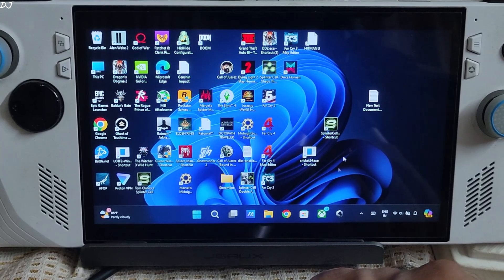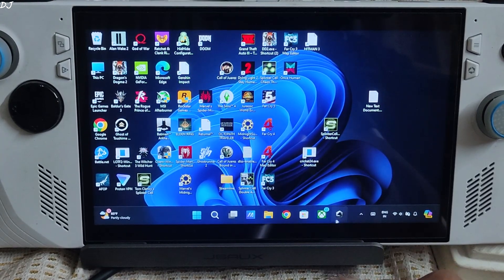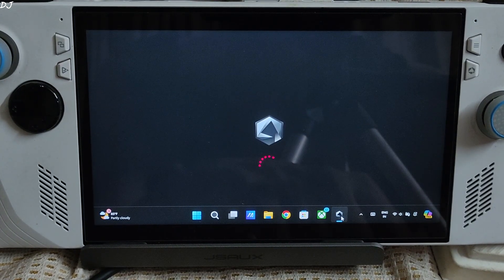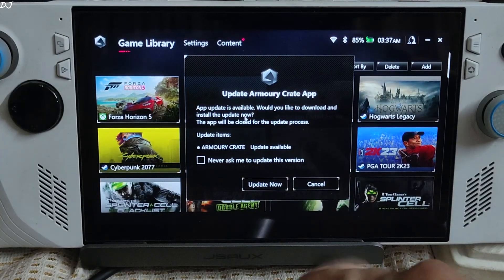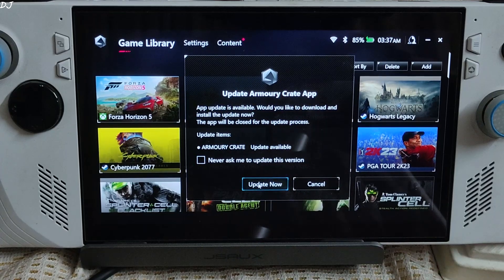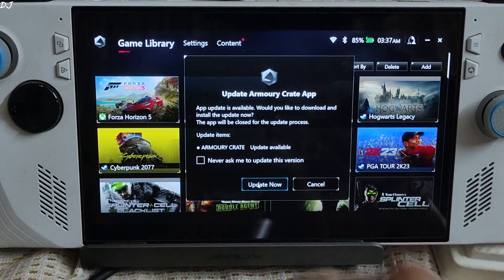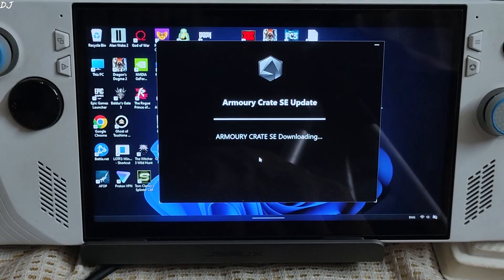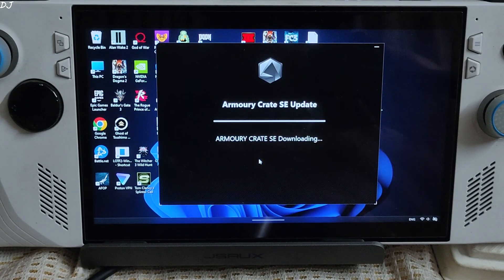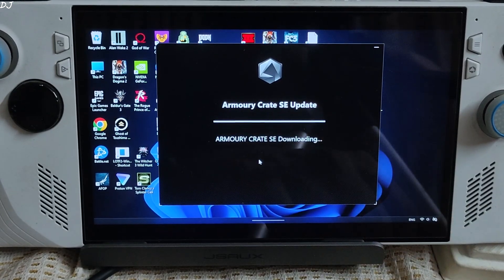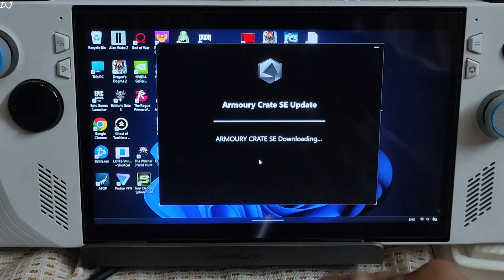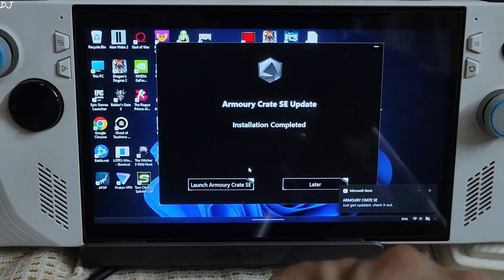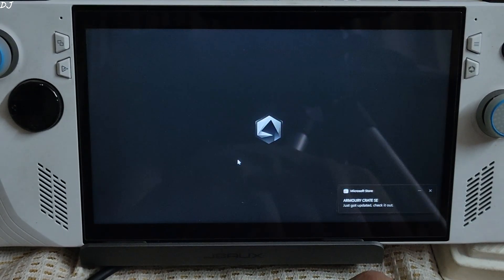Let's update our ArmoryCrate application. Click on its icon in the taskbar. Update prompt will pop up. Update now. Version 1.5. Make sure your Ally is connected to the internet. Update is being downloaded. Installation completed. Launch the app.